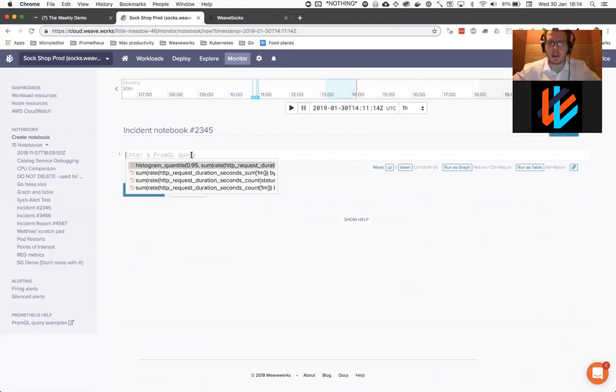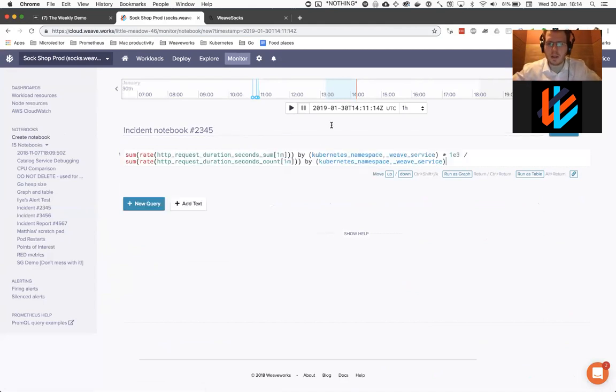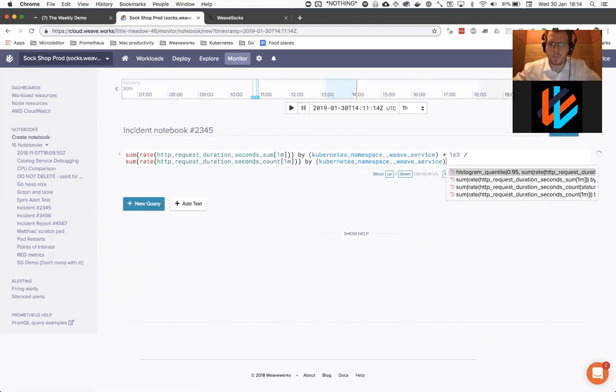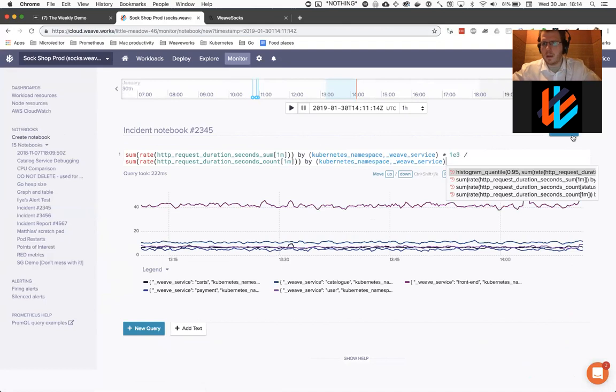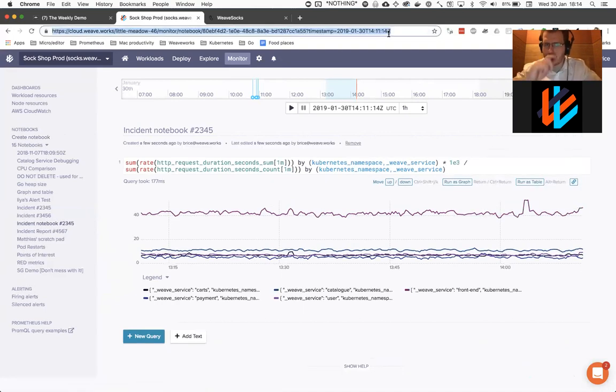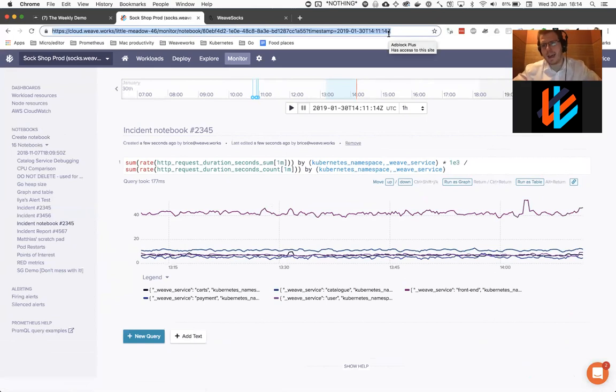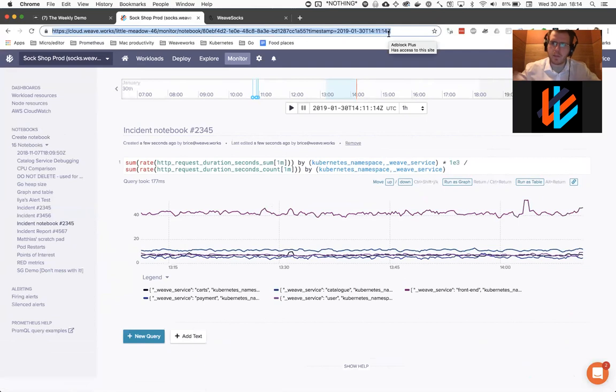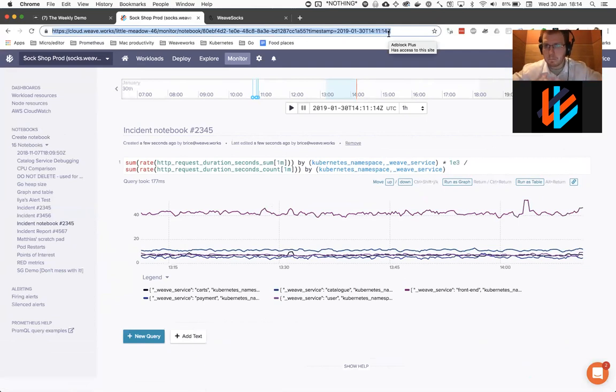Then you can start adding a query, for example. Save my notebook. And then because it's timestamped here, I can copy and paste this URL and add it to my ticket tracking system so that I can collaboratively start understanding the incident with the rest of my team.